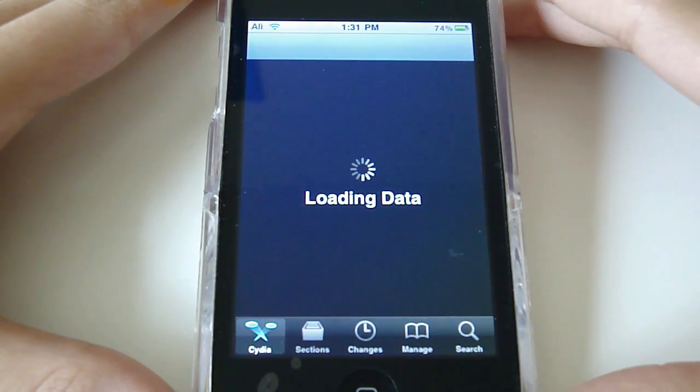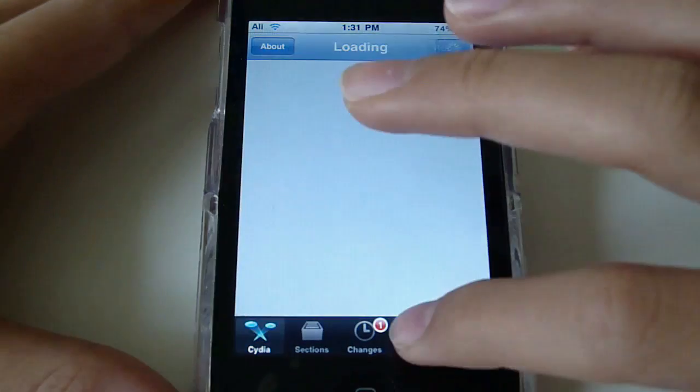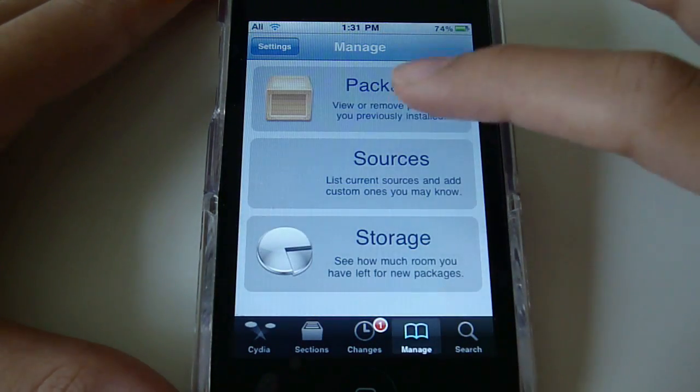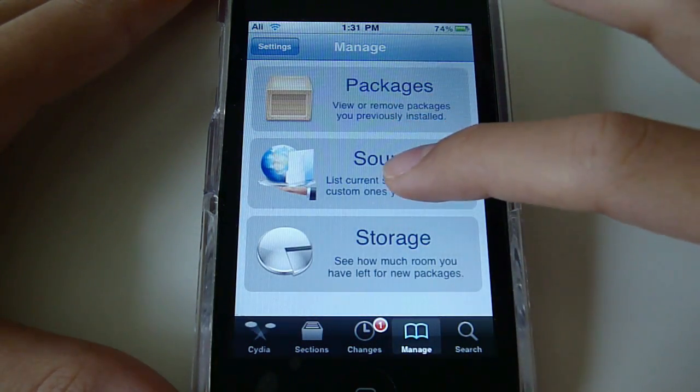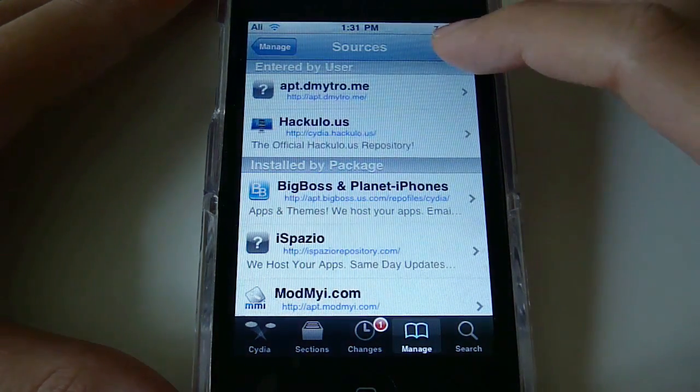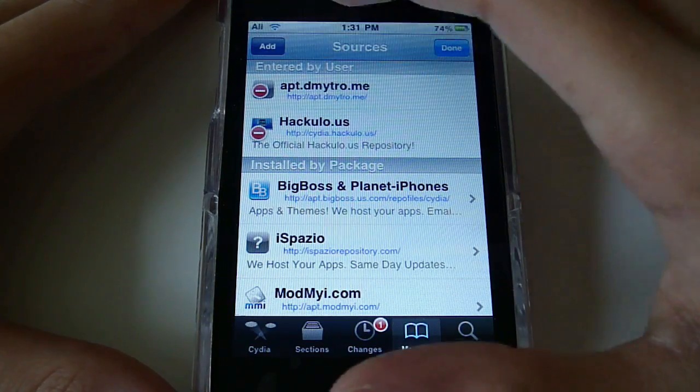Wait for it to load data. You're going to go to Manage, Sources, Edit, and Add.